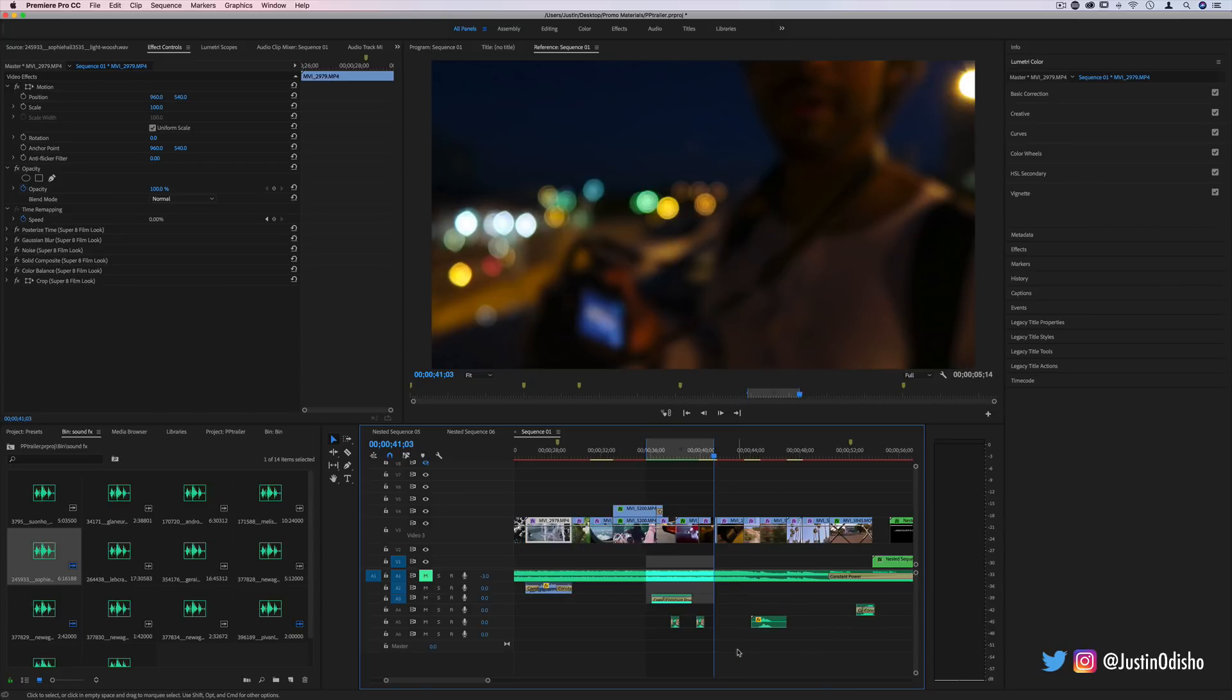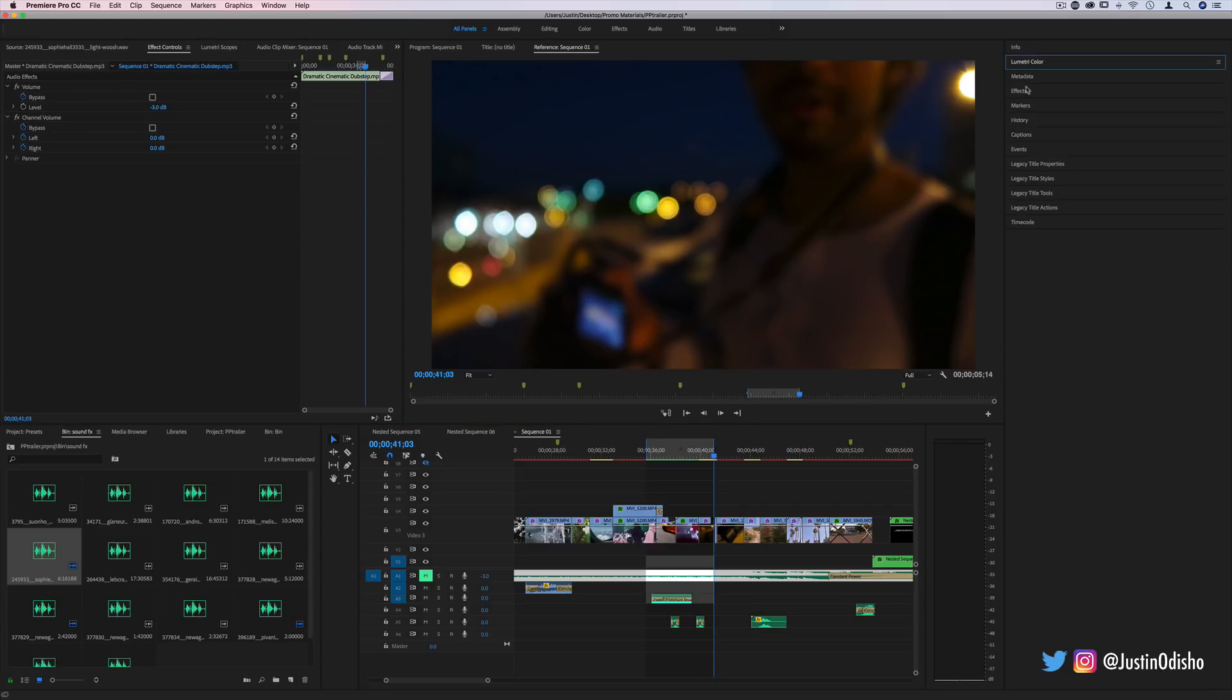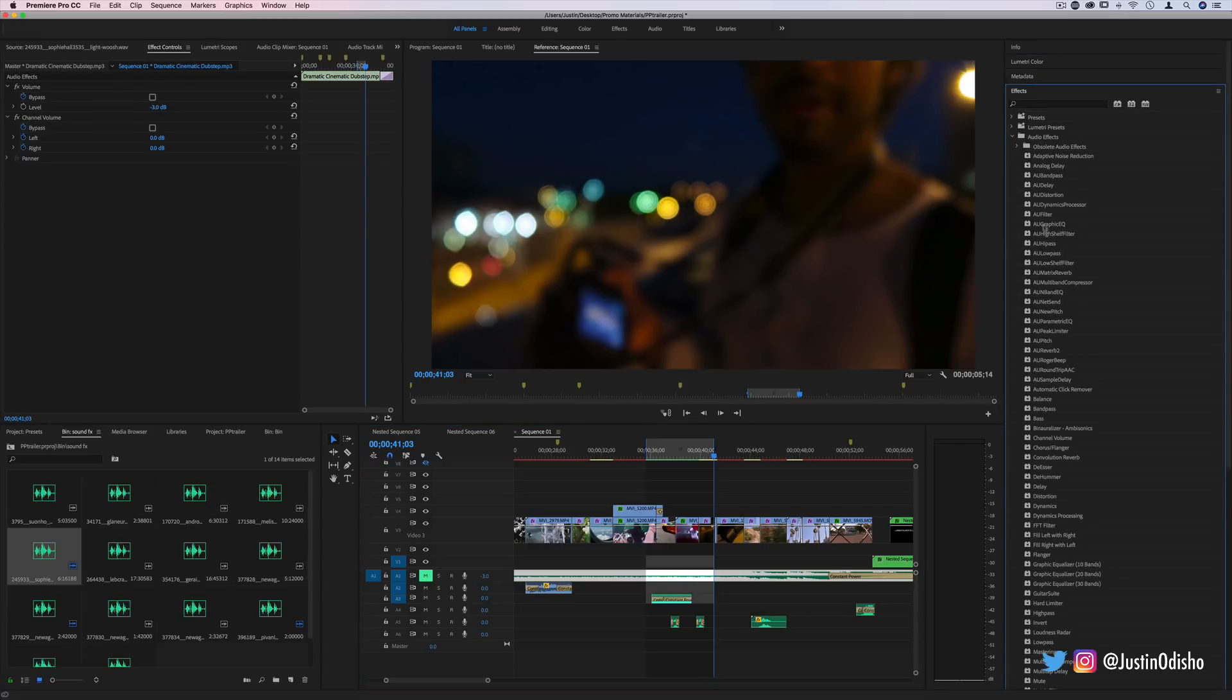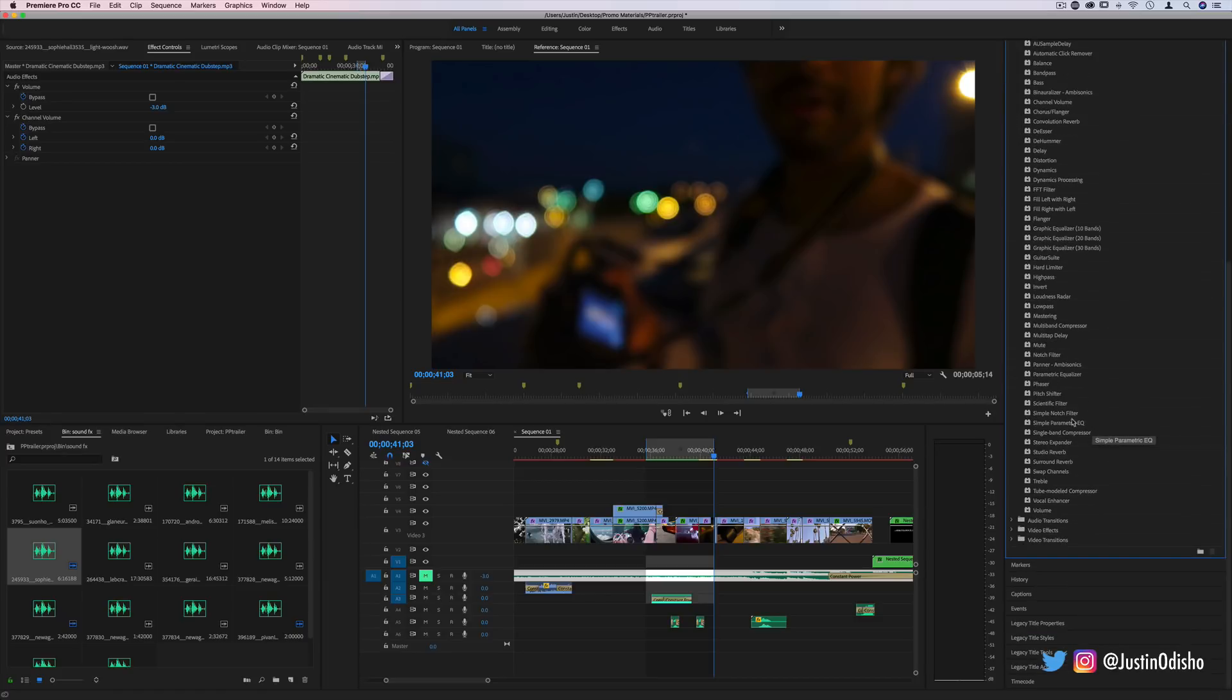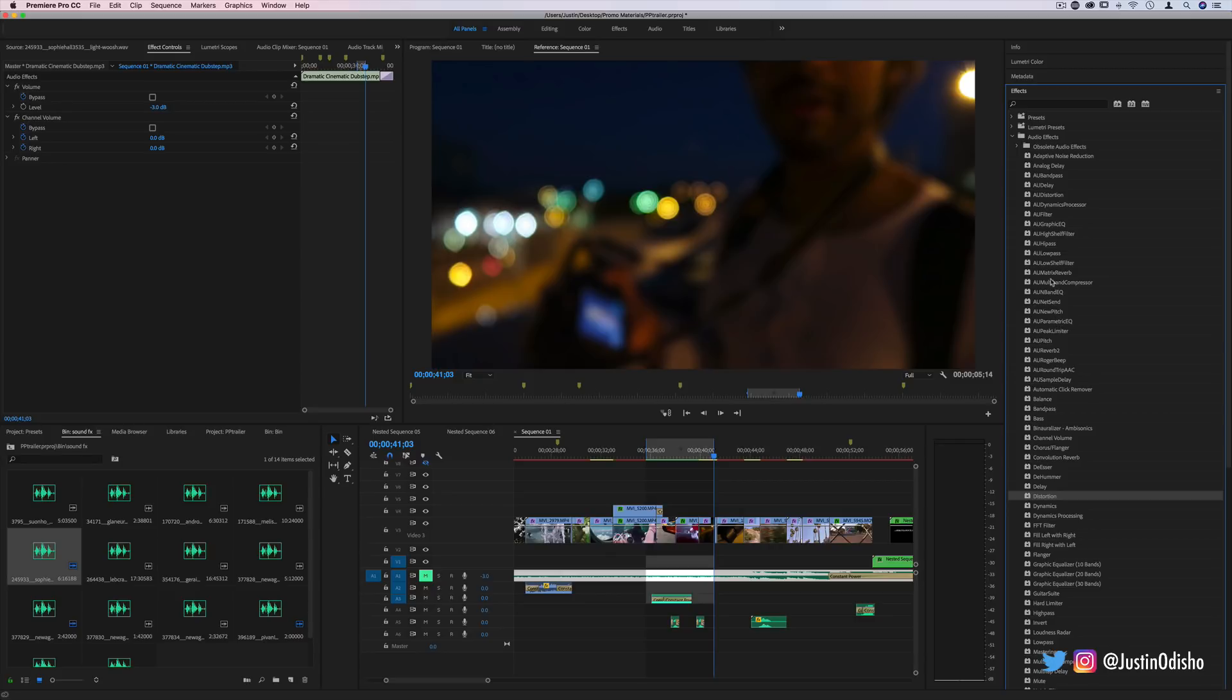One final tip: if you want to get even more creative with it, you can highlight the audio clips and then open the effects panel on the right hand side and go to the audio effects section.